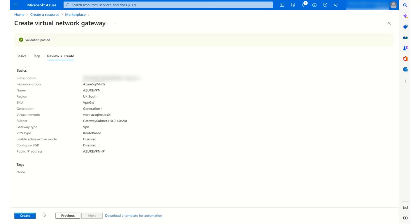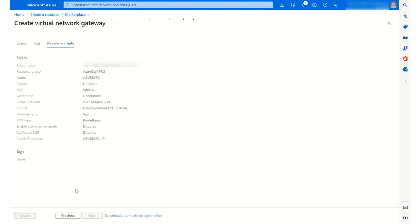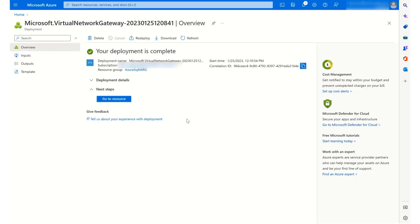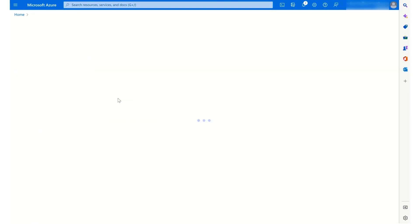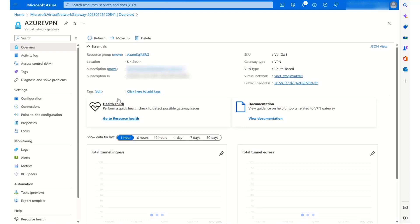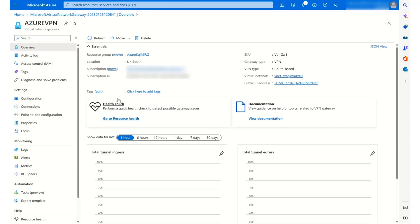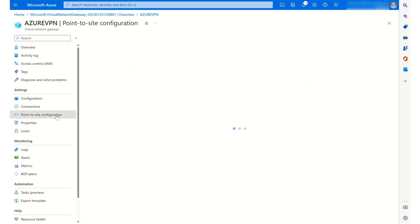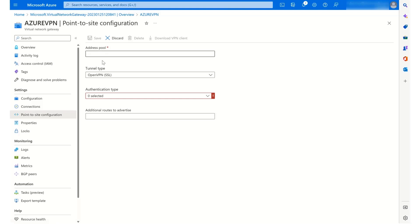And this resource takes roughly around 30 minutes. Once the virtual network gateway has been created, we are ready to configure it. So we're going to go into the resource and we're going to go to point to site configuration. And it tells us here that it is not currently configured. So we go to configure now.